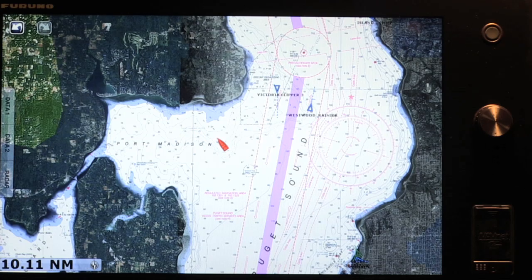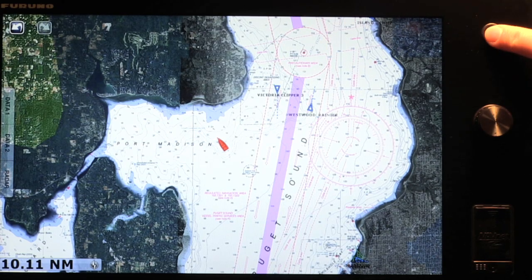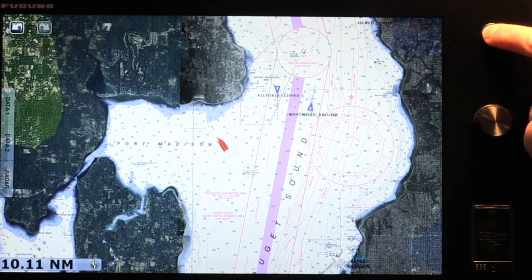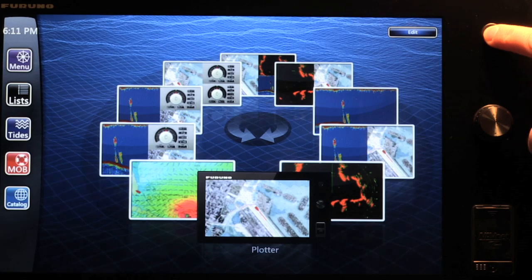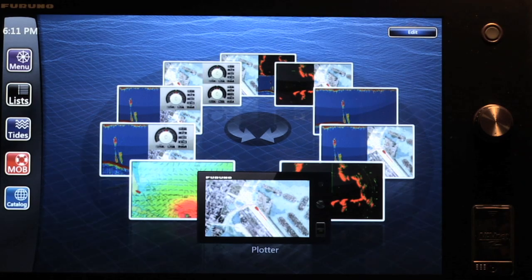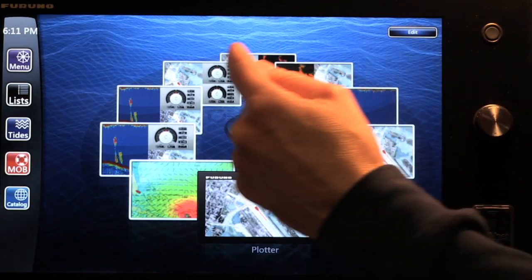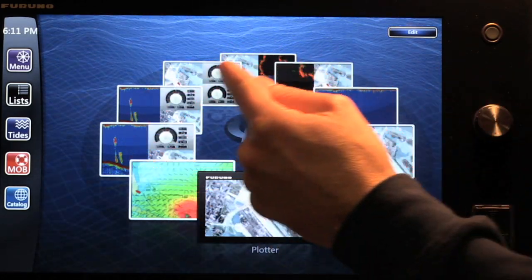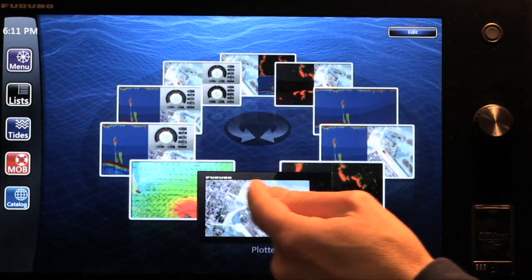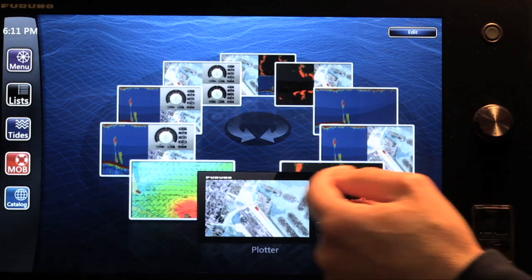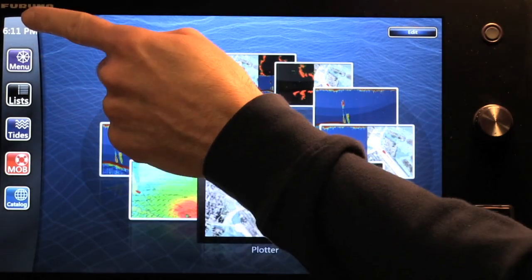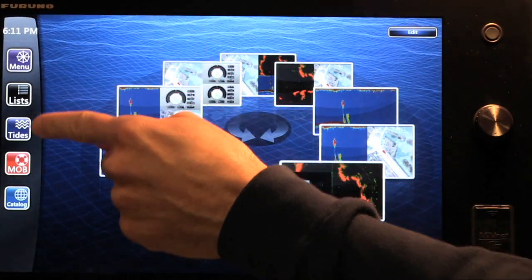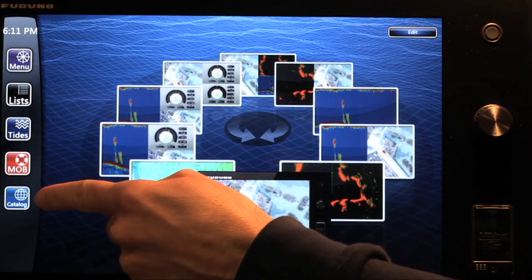The next button we'll address is the home key. When I press the home key, I gain access to two items: my display carousel where I select what display I'd like to use, and I also have access to the menu controls of the system.